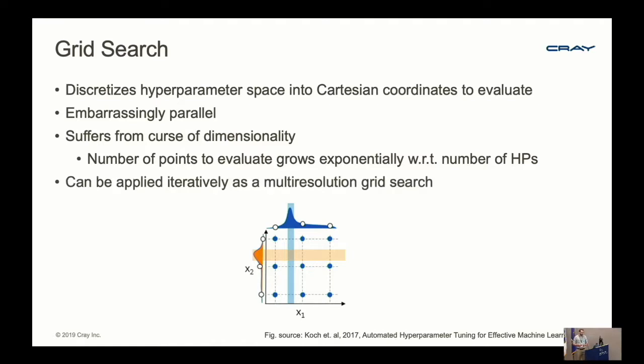If you do end up using grid search, you want to apply it in an iterative fashion known as multi-resolution grid search. For example, if a particular point did reasonably well, you would do a finer mesh of grid points around that point.